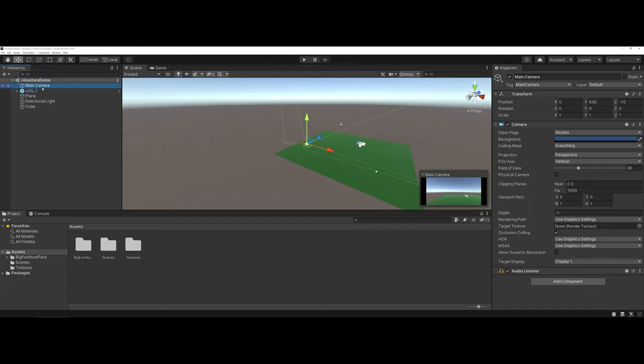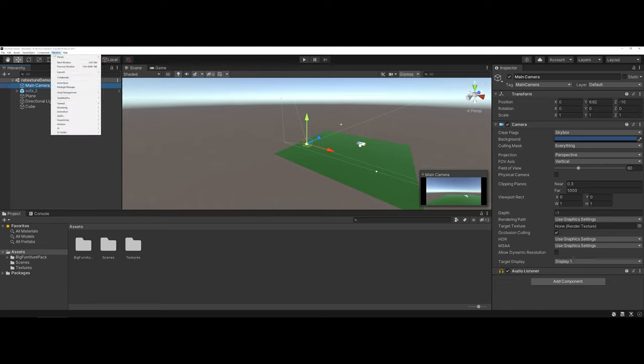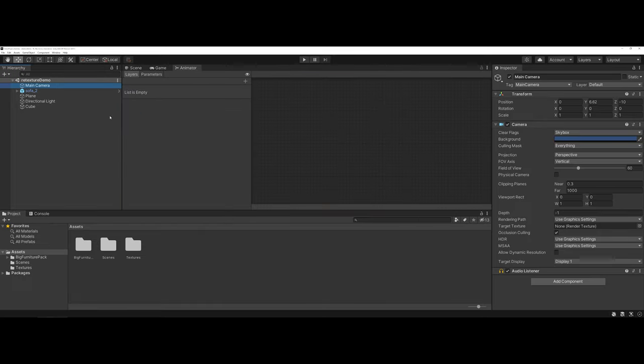To begin getting set up to actually animate, you're going to go under the window drop-down and there's an animation section. You have a lot of different options here and we're going to go ahead and open up the animator.